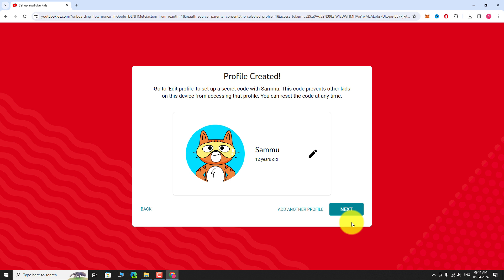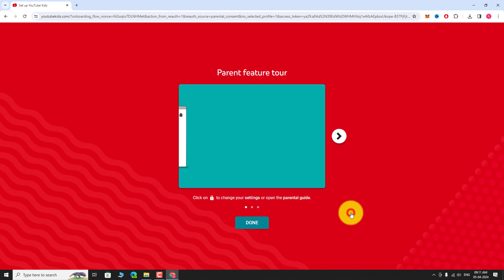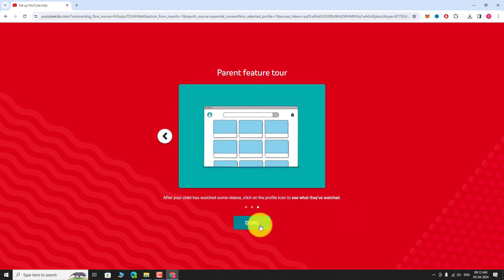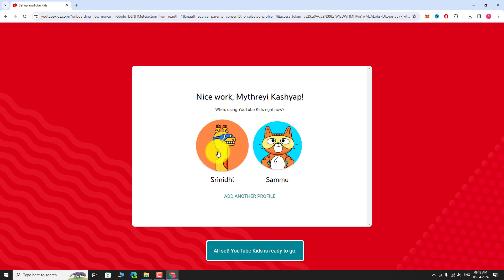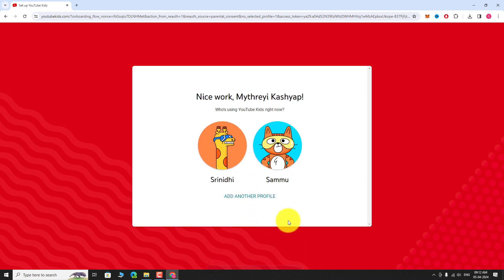Click Next to continue, then click Done to finish. As you can see, two separate profiles have been created for our kids.